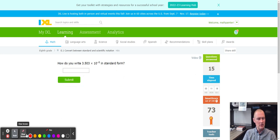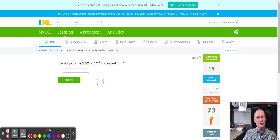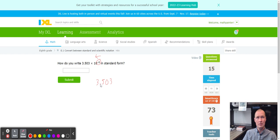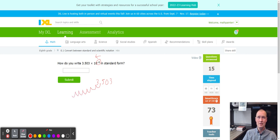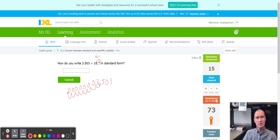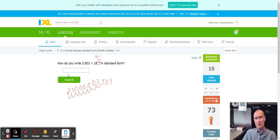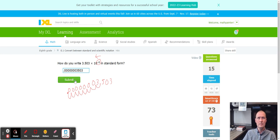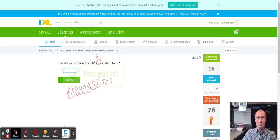We have 3.503 times 10 to the negative eight in standard form. Negative eight. Negative eight, watch it. We count to the left eight times. I should give myself more room. Here we go. One, two, three, four, five, six, seven, and eight. I got decimals right here. One, two, three, four, five, six, seven zeros. 3, 5, 0, 3. So this one, this is one that you copy down carefully because this one will mess you up. So one, two, three, four, five, six, seven, 3, 5, 0, 3. That was a good problem, by the way.